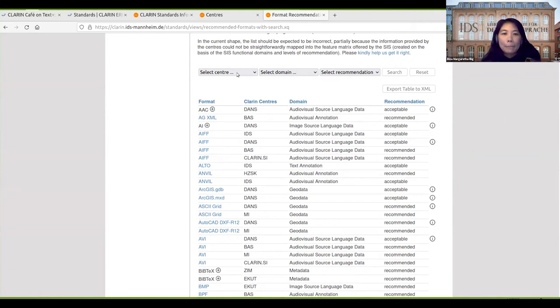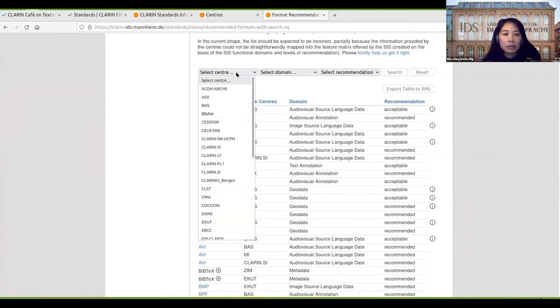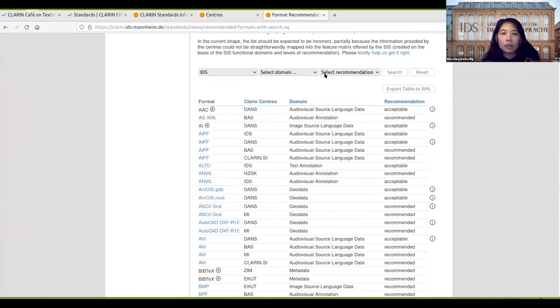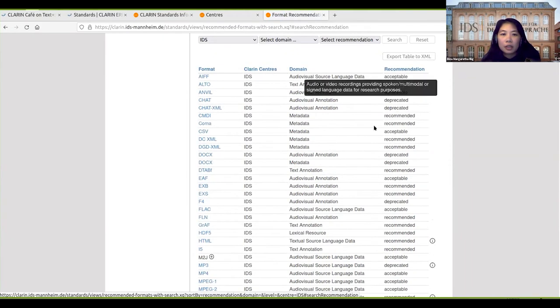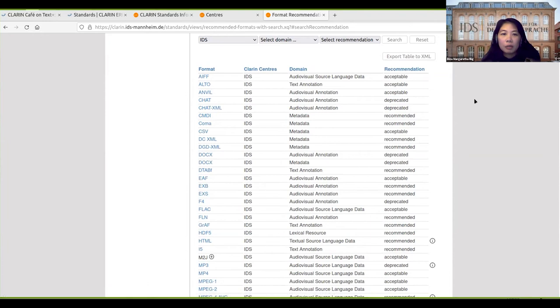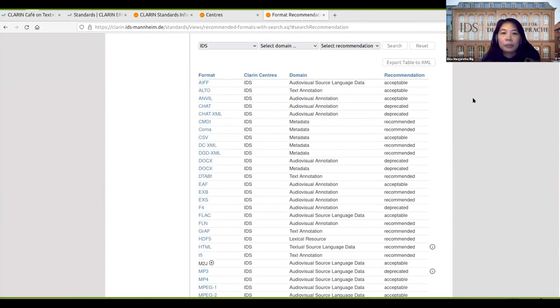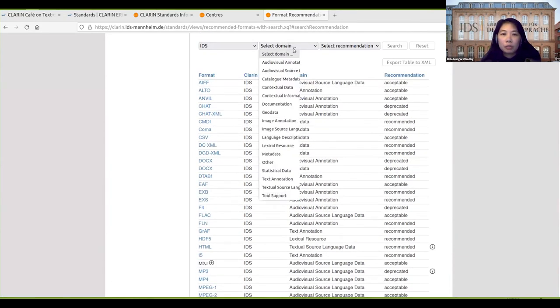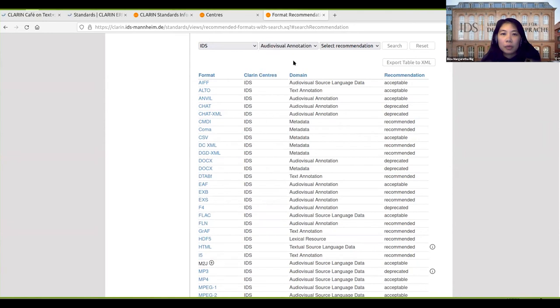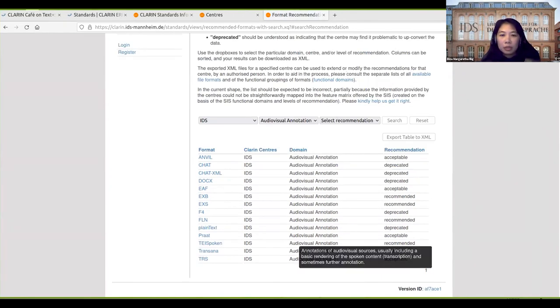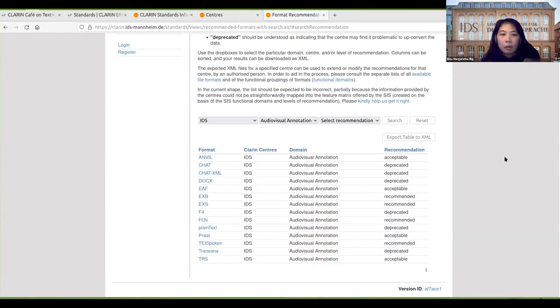We can also filter it by center. For example, I just select IDS and search, and then you get only the formats for IDS. Then we can also filter it more with domain, here audio-visual annotation, and then it will show only the formats for audio-visual annotation.